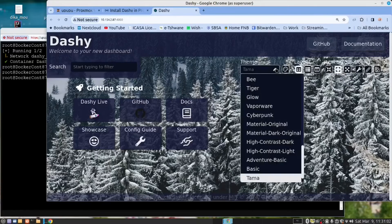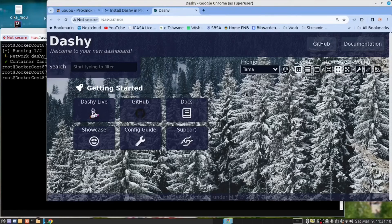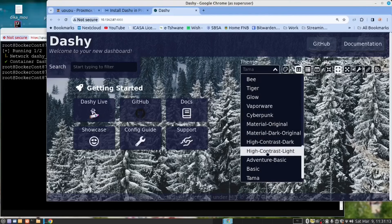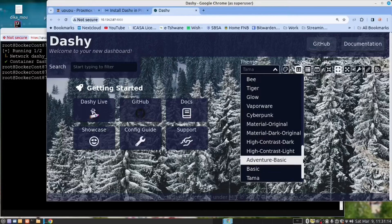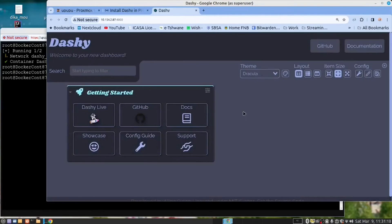I'm now going to change the theme. Dashy comes with a lot of themes. I'm going to change it to Dracula. This is a clean looking interface.